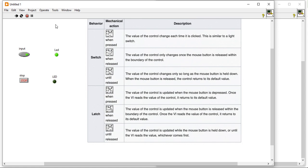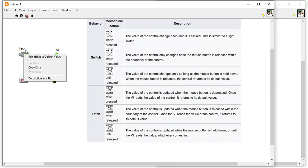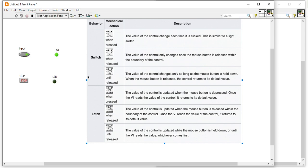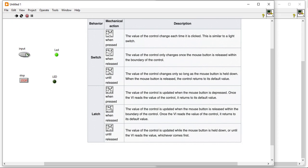The third one is switch until release: the value of control changes while the button is held — it holds the value until the button is pressed. This is like a doorbell function — it stays on while you press and goes off when you release.